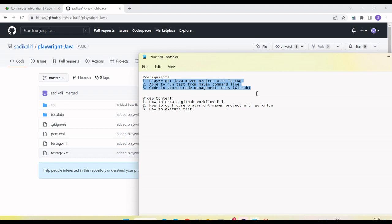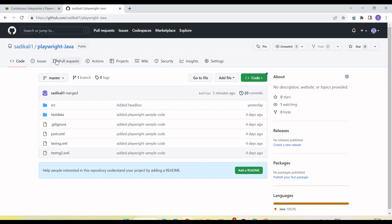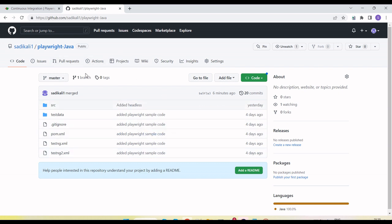After this, I am setting up how we create a workflow, how we configure the Playwright Maven project with the workflow, and how we execute the tests. I already have a project available on GitHub — this is the Playwright Java public repository. We can also create a private repository and push our code. My project is able to run using Maven from the command line.